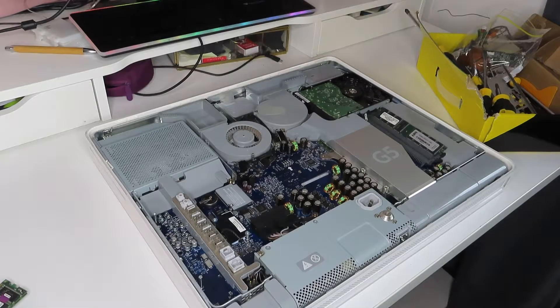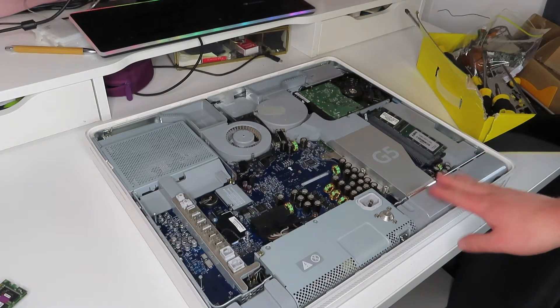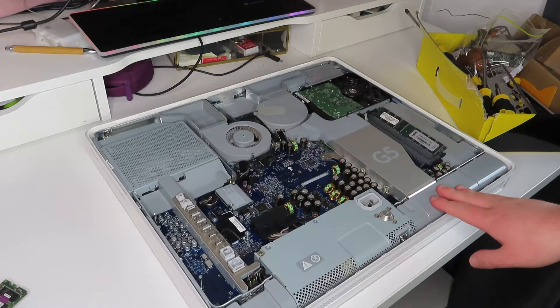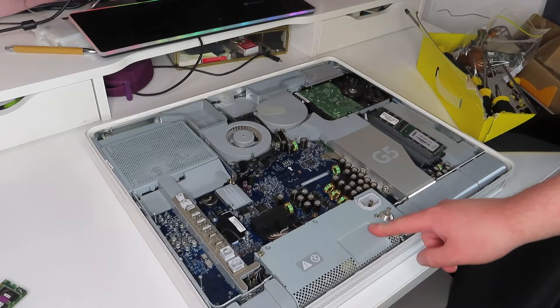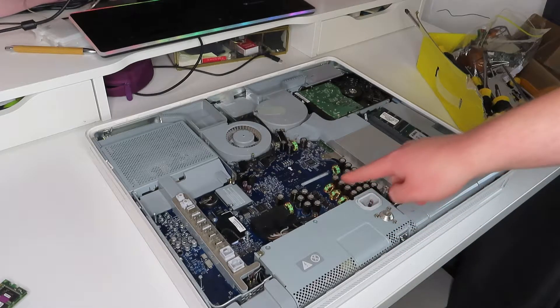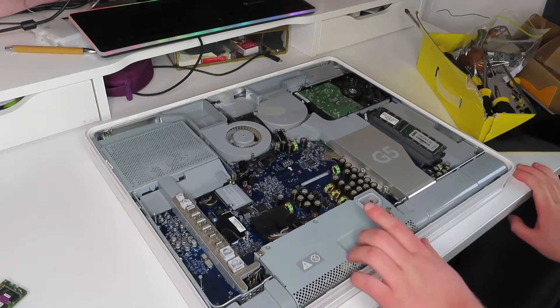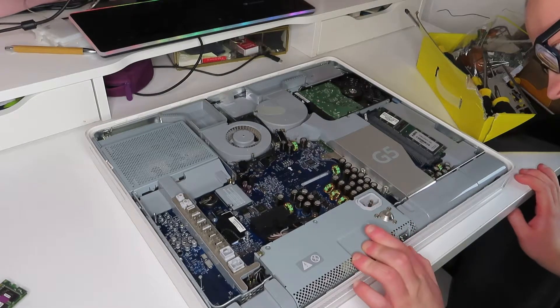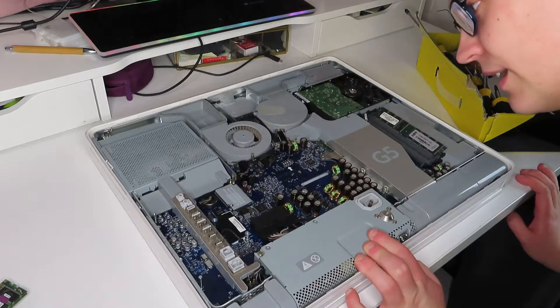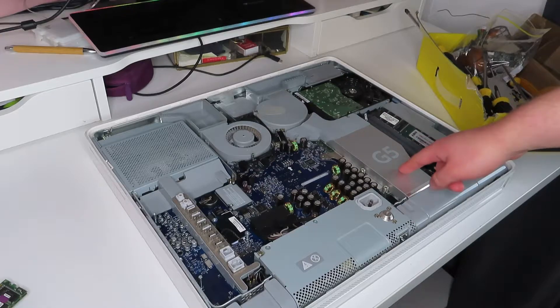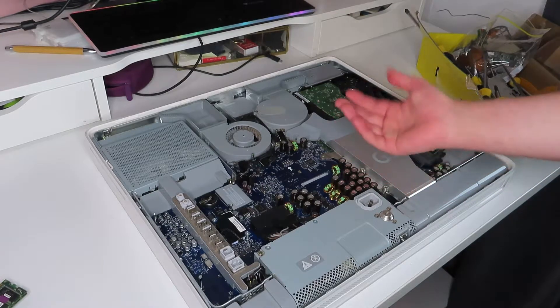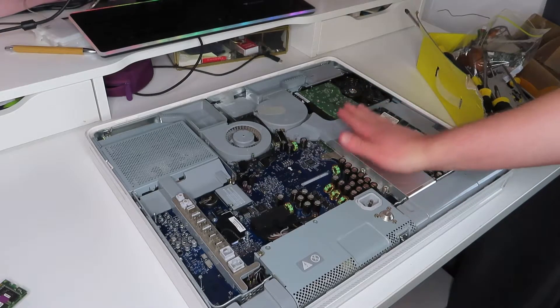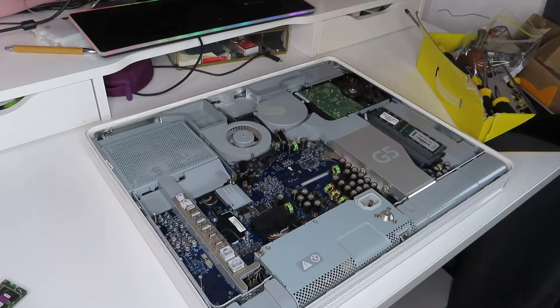I've never seen the inside of one of these before and it looks to be in pretty decent condition. There's a common problem with these iMac G5s where the capacitors will bulge and burst, but it actually looks like most of them, if not all of them, are okay. I'm gonna guess the big G5 logo is where the processor is underneath and it is pretty hot, so I may repaste that if I can be bothered.